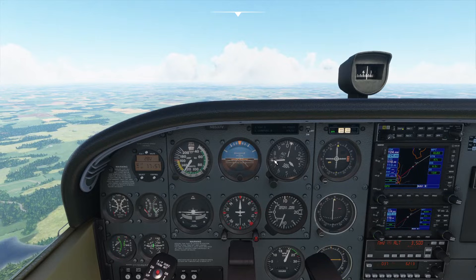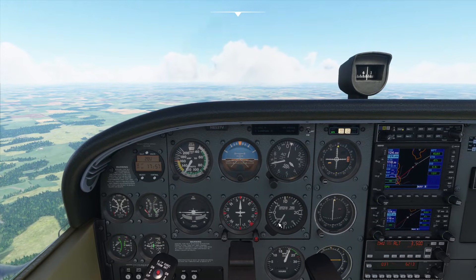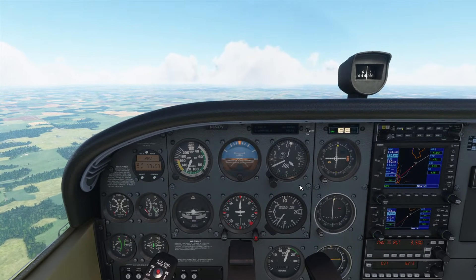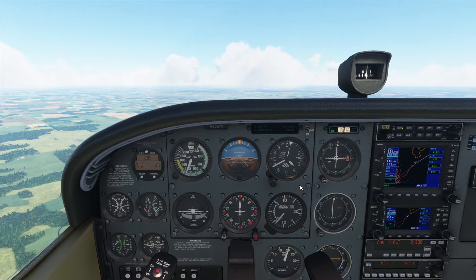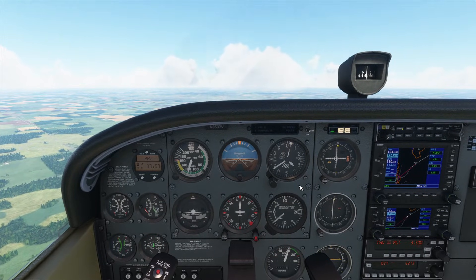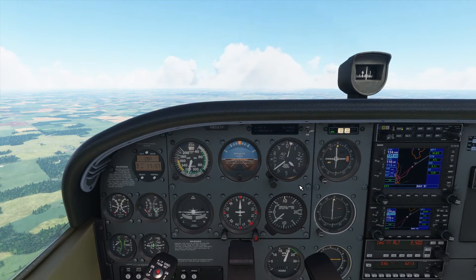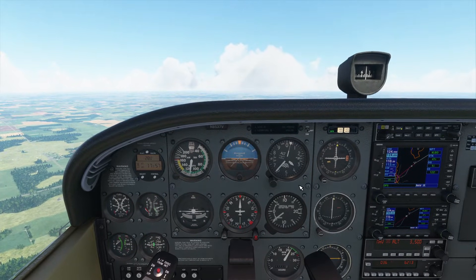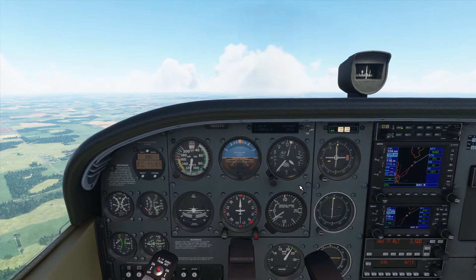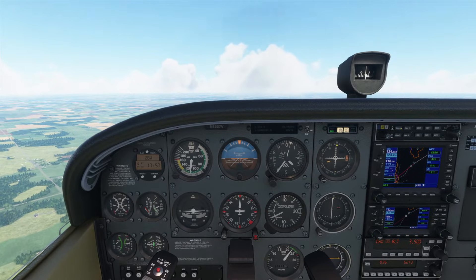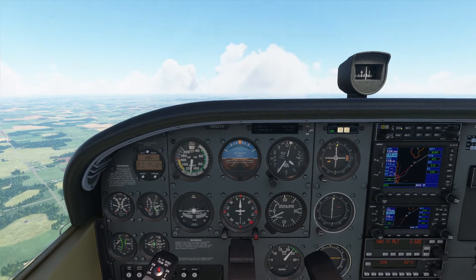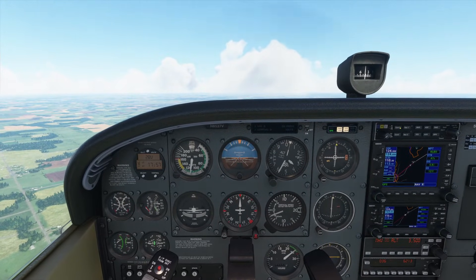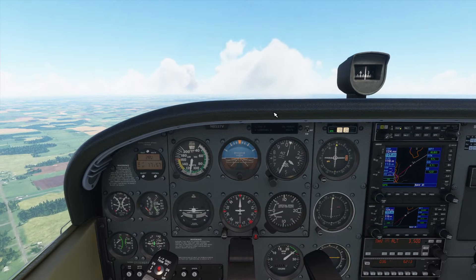As we approach 3,500 feet, the vertical speed starts leveling off to give us a smooth leveling. My airspeed is going down so I'm going to start compensating by pushing the throttle back up, so when we finally level off I'll be back towards a good cruising throttle setting.